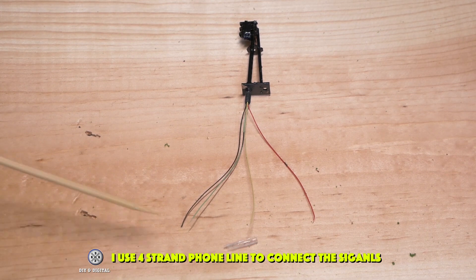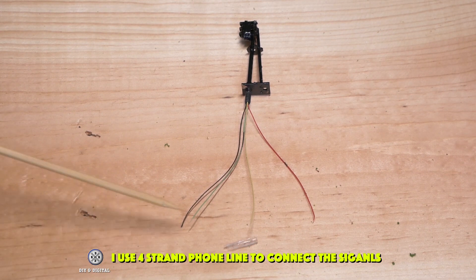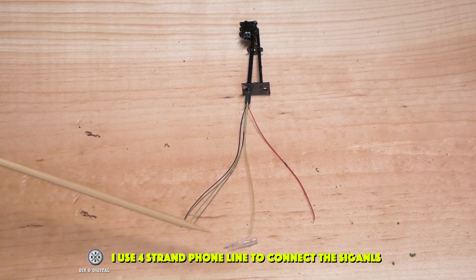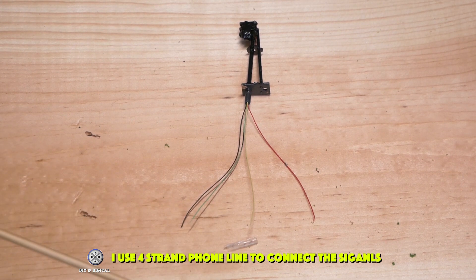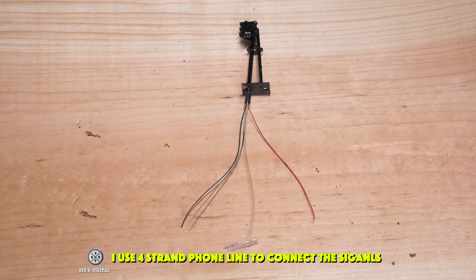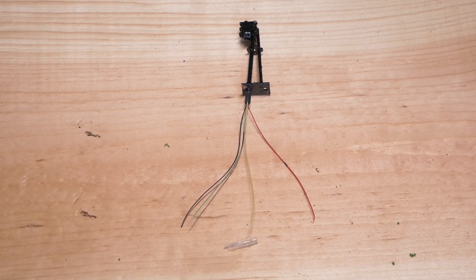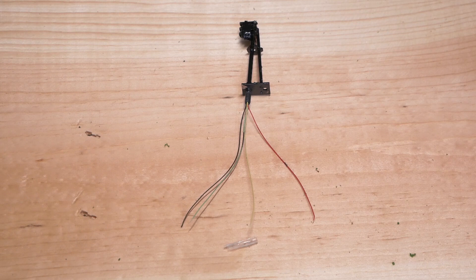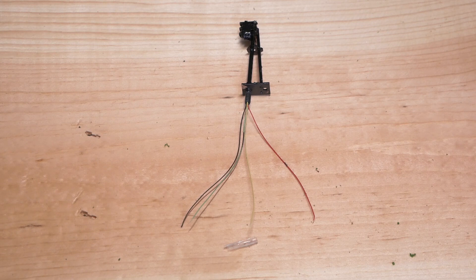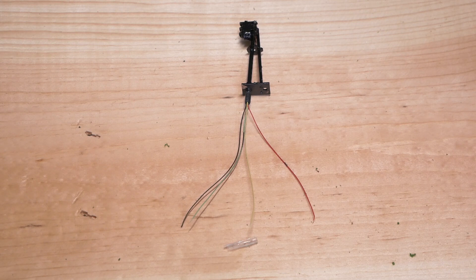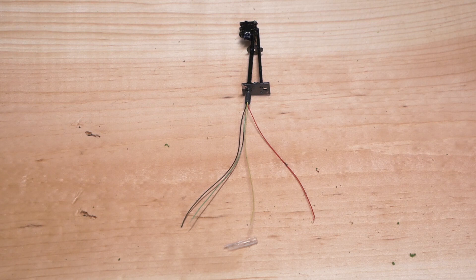Now I do solder these together. You don't necessarily have to but I have found that that is the most bulletproof way to assure your electrical conductivity. You can use electrical tape, you can use heat shrink, but I typically solder and then either wrap with electrical tape or use heat shrink tubing.